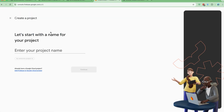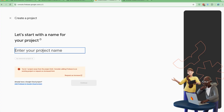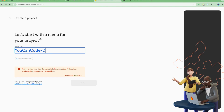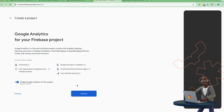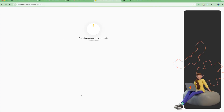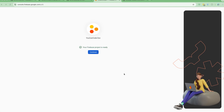Let's create a new project in the Firebase console. I'll call this one 'day' for now. I've already raised the limit, so I'll delete some projects I no longer use. I'm not going to enable Google Analytics since it's not related to the course. Let's go ahead and create the project and wait for it to complete — it should take about a minute.